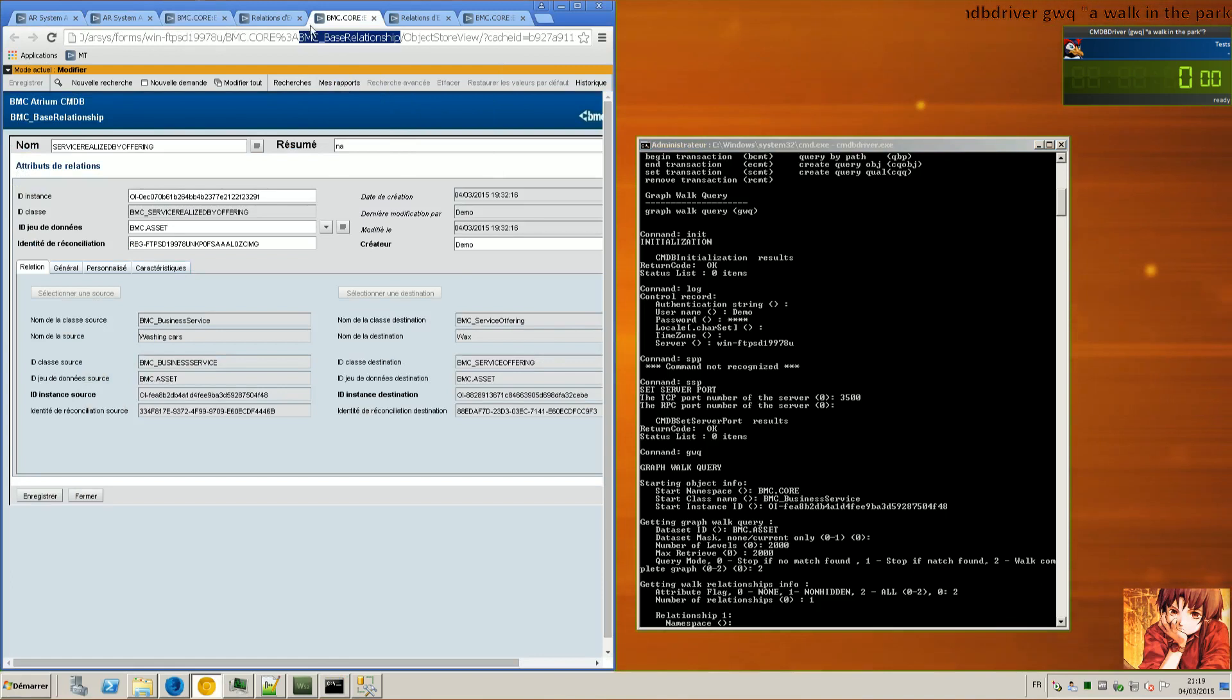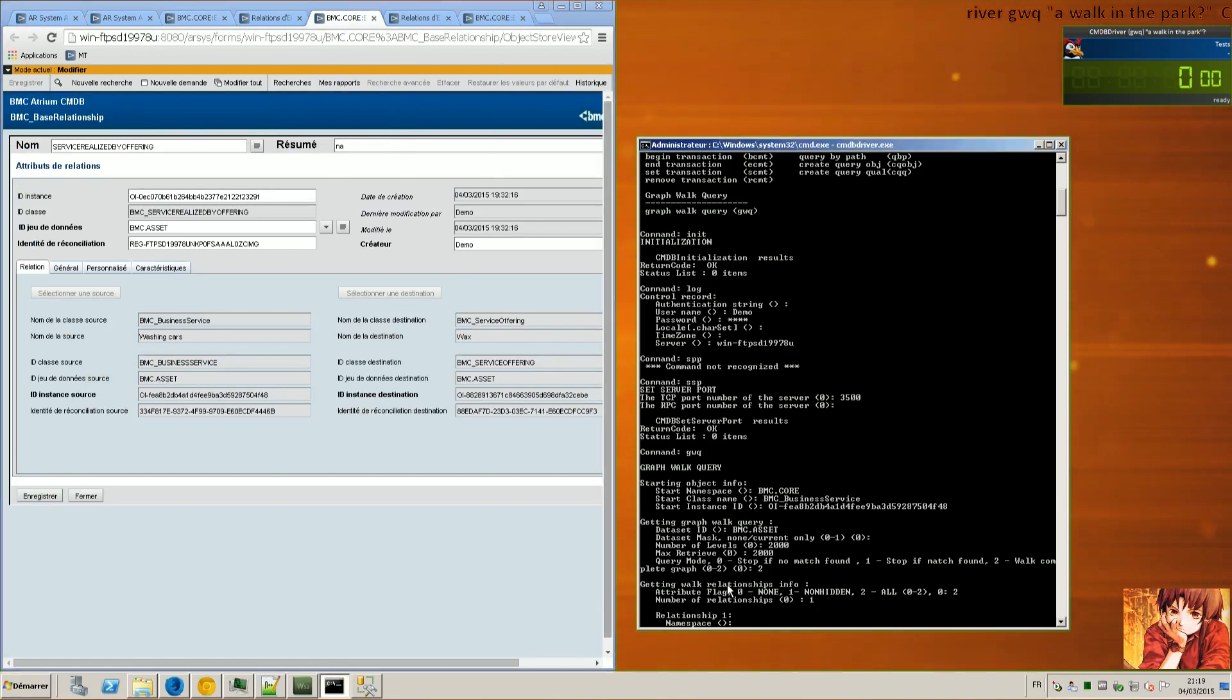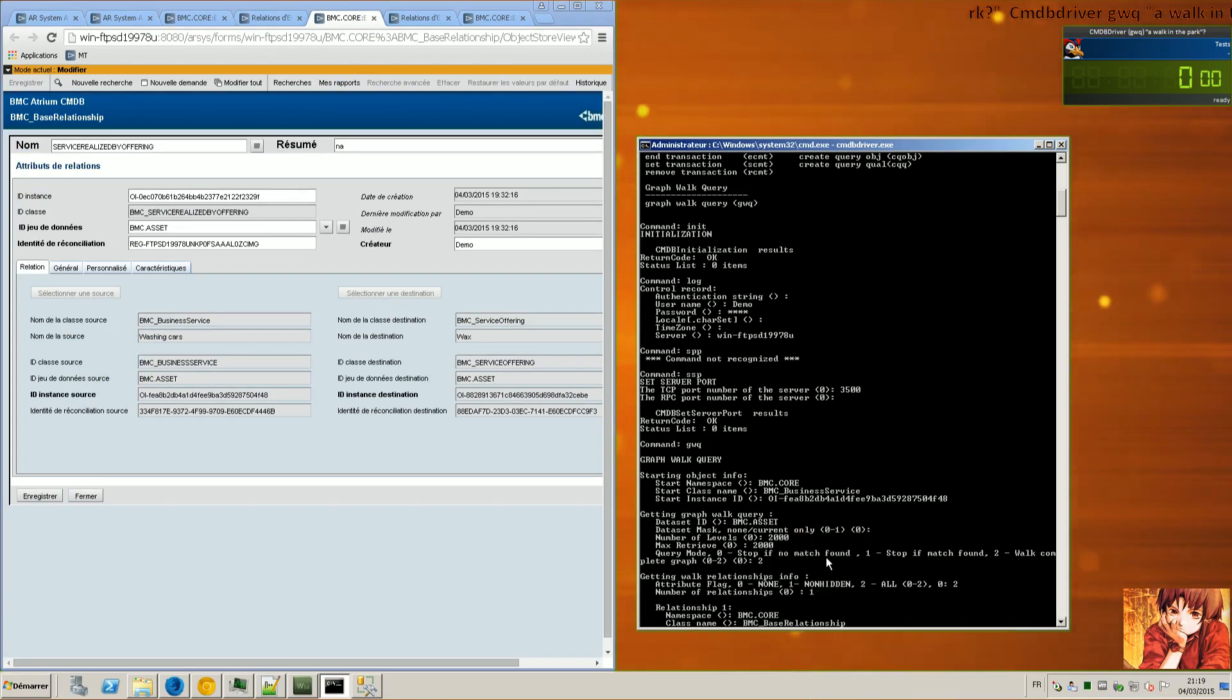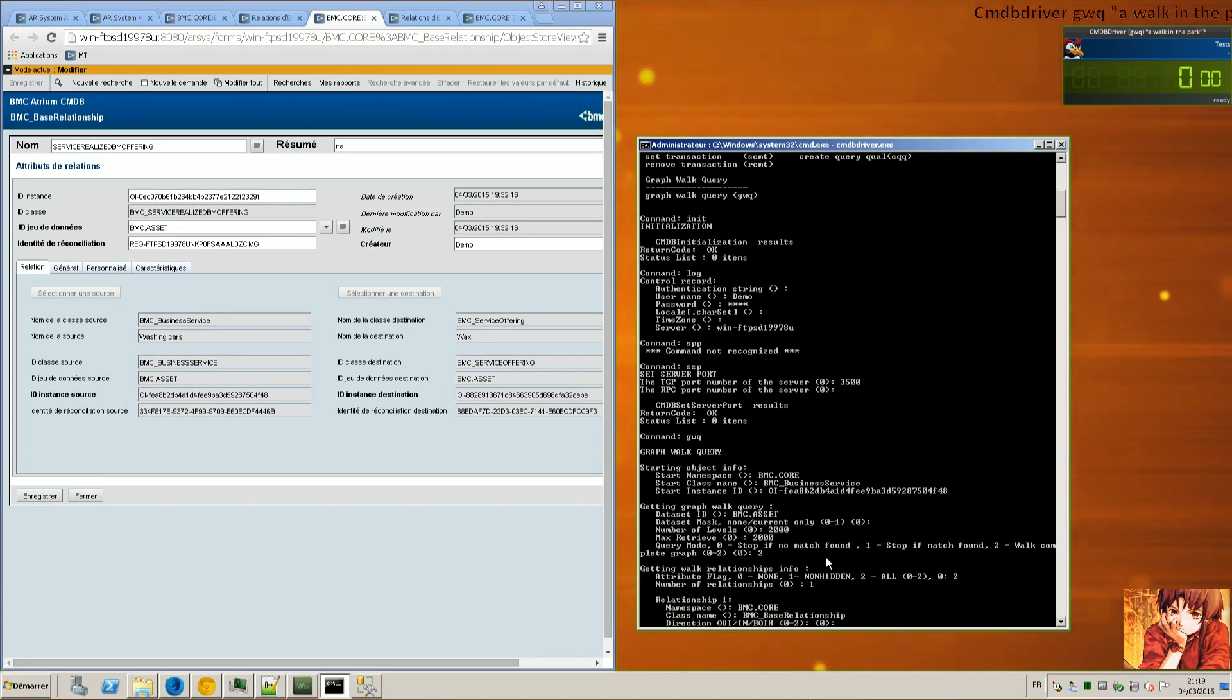So bmc.core and base relationship. The namespace is still bmc.core. Class name is bmc.base relationship. I want both directions.